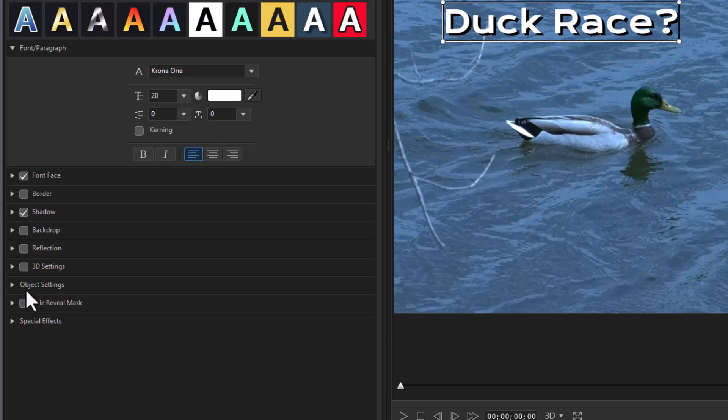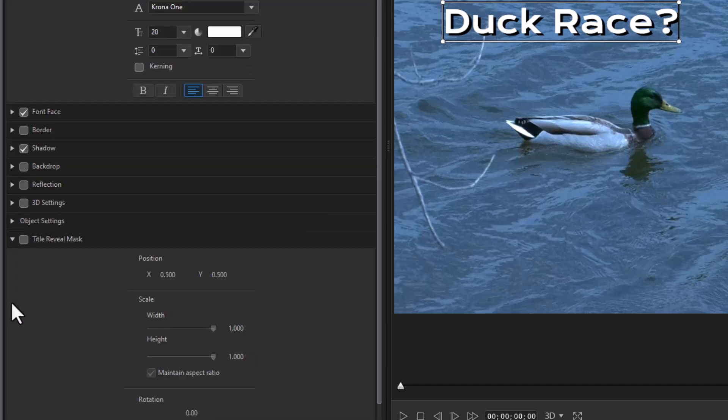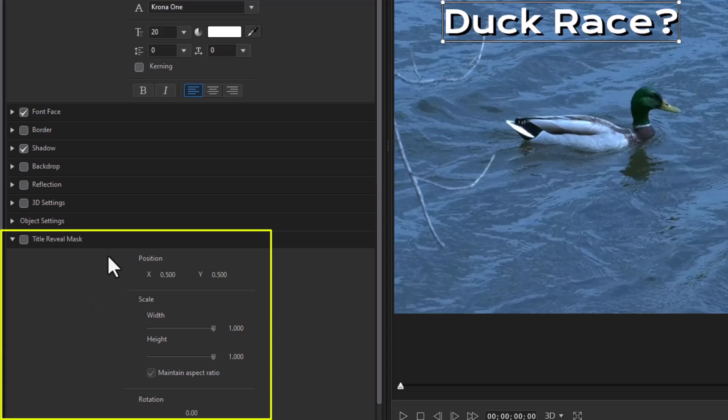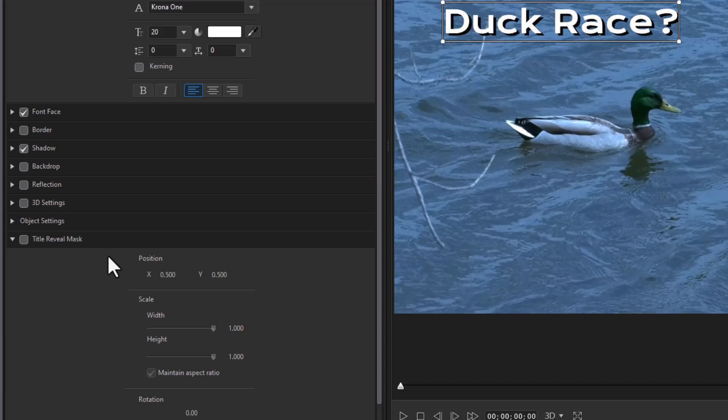We have another one called title reveal mask. This allows you to move a title from off the screen onto the screen, but not from the edge. So you can set your mask so the title can sit anywhere in the screen and be invisible. And then you can move it to where the mask is. And we have tutorials on how to use this particular tool.